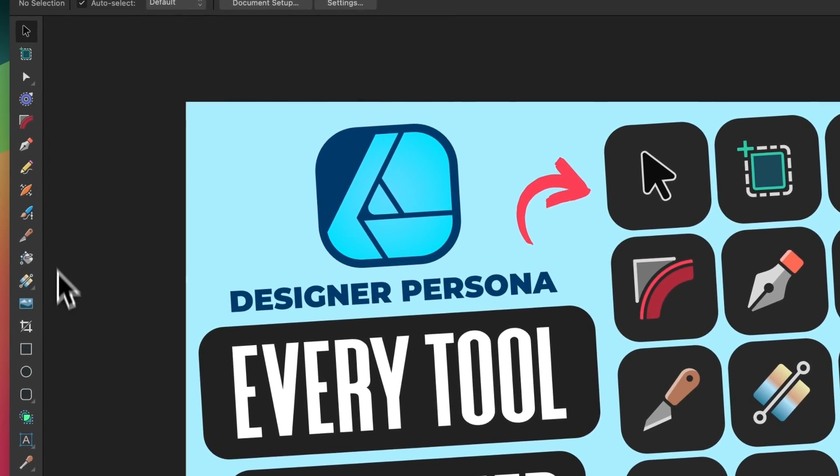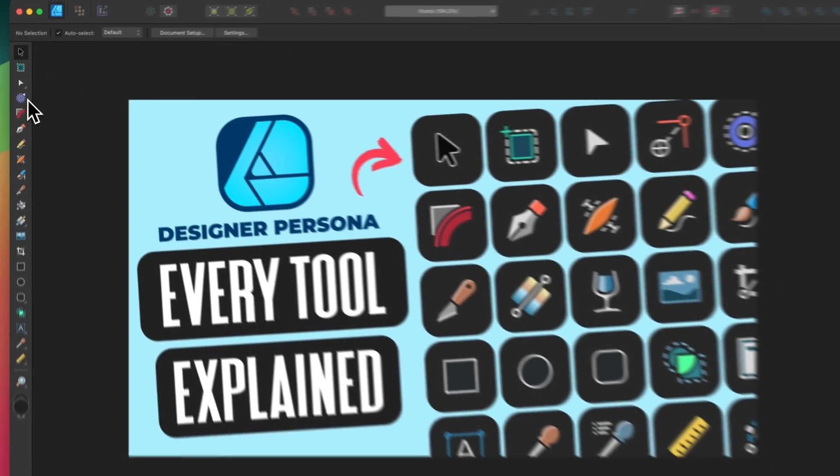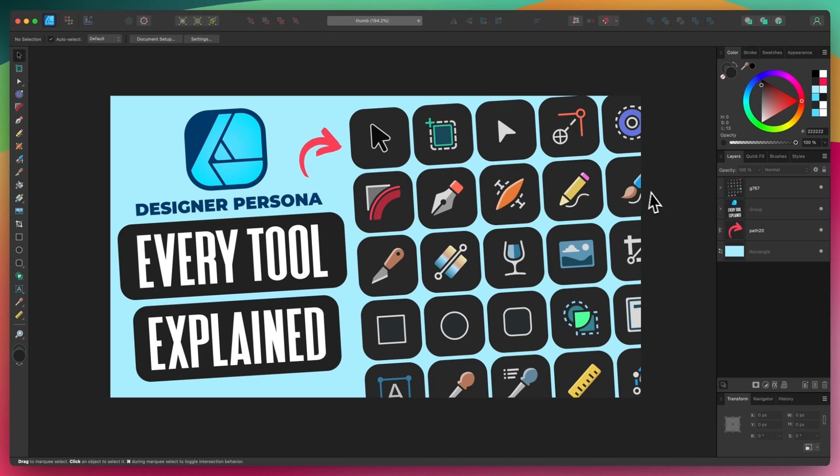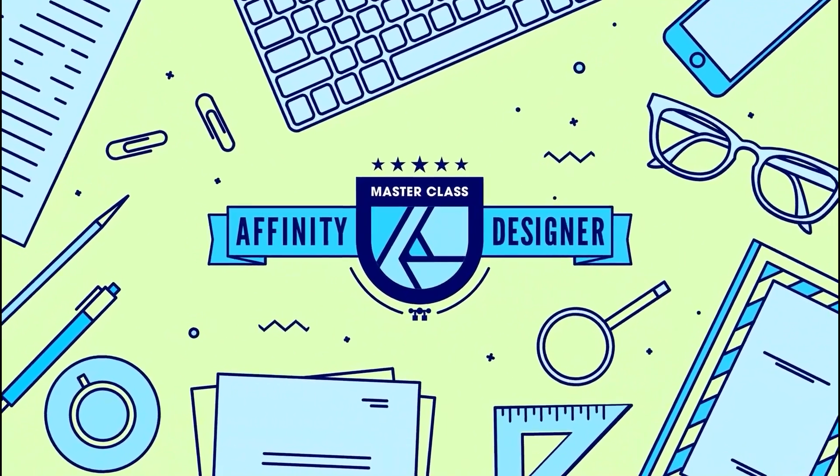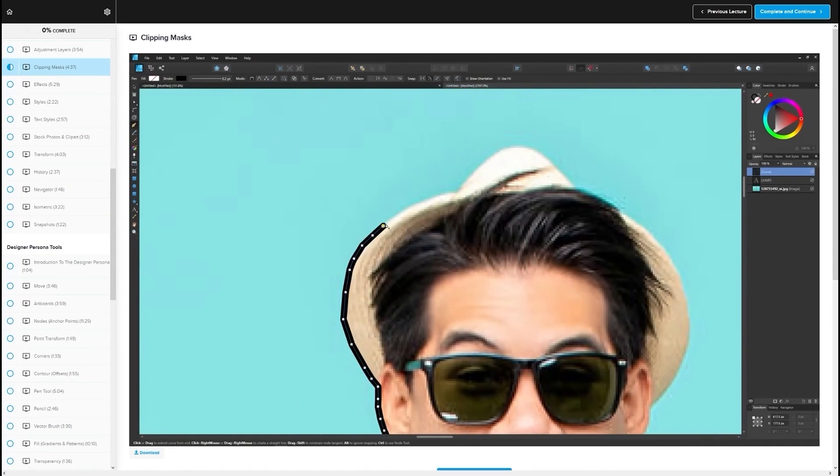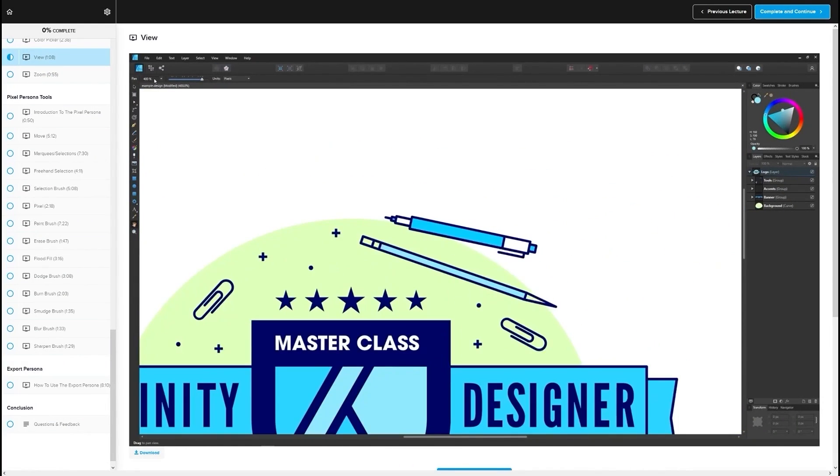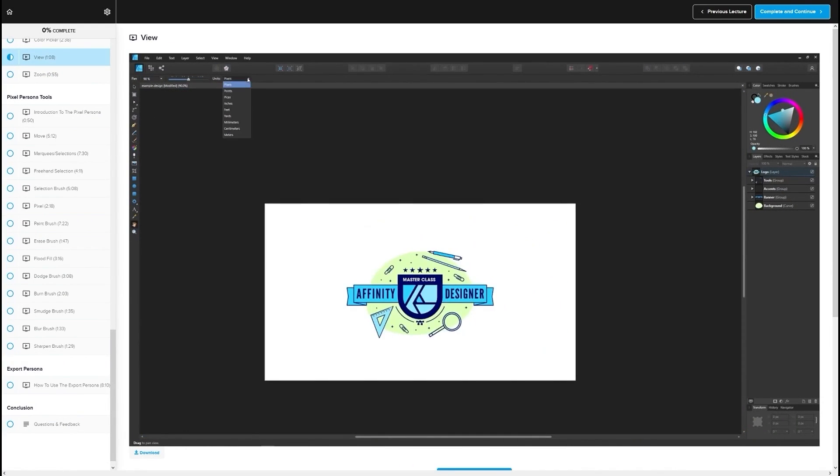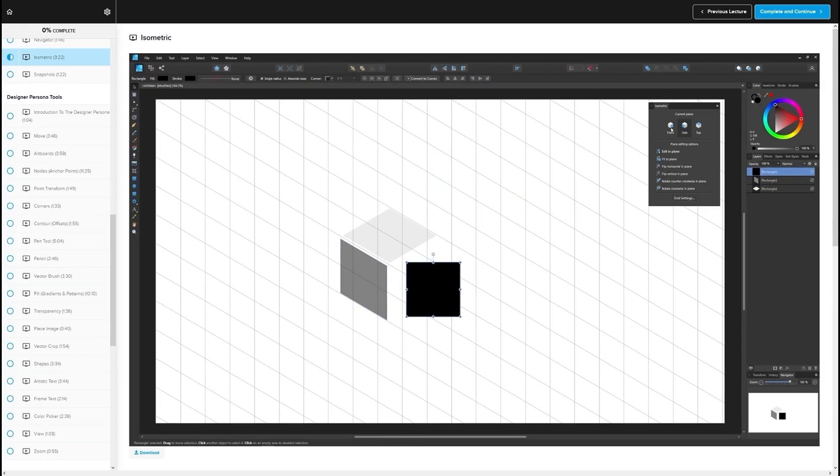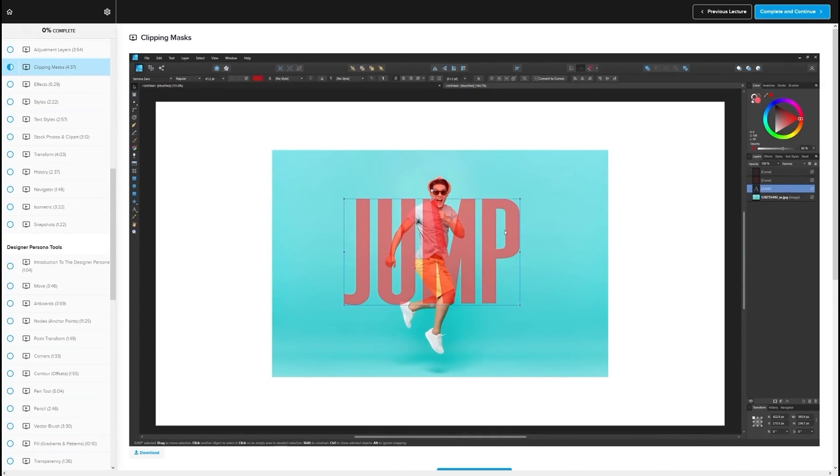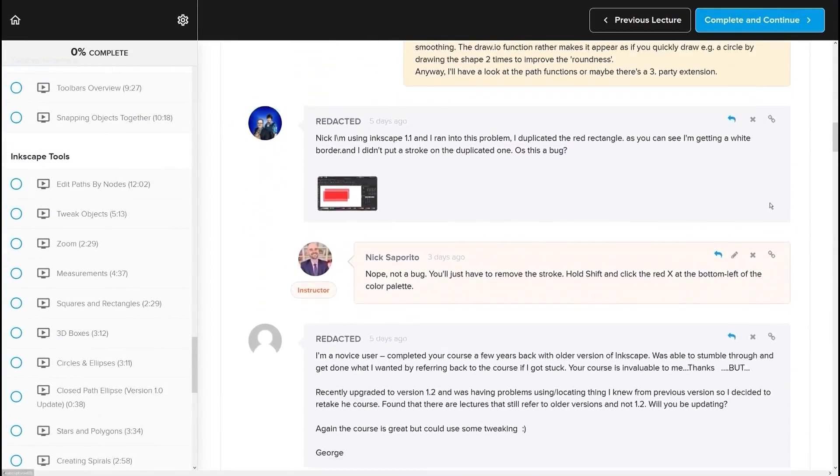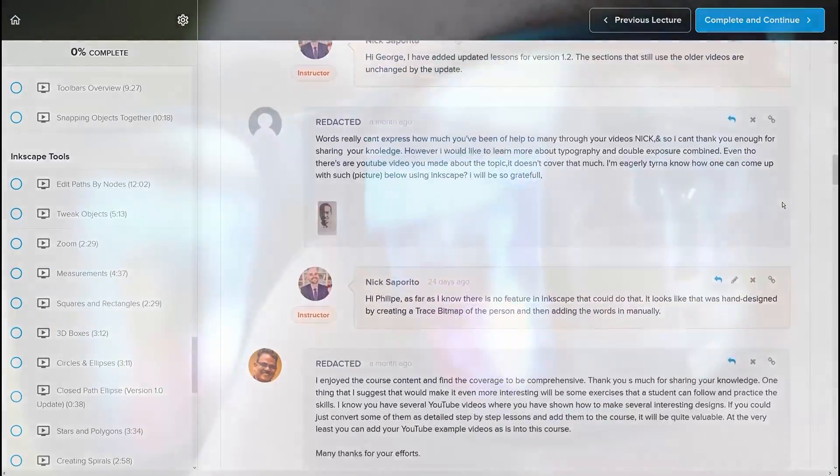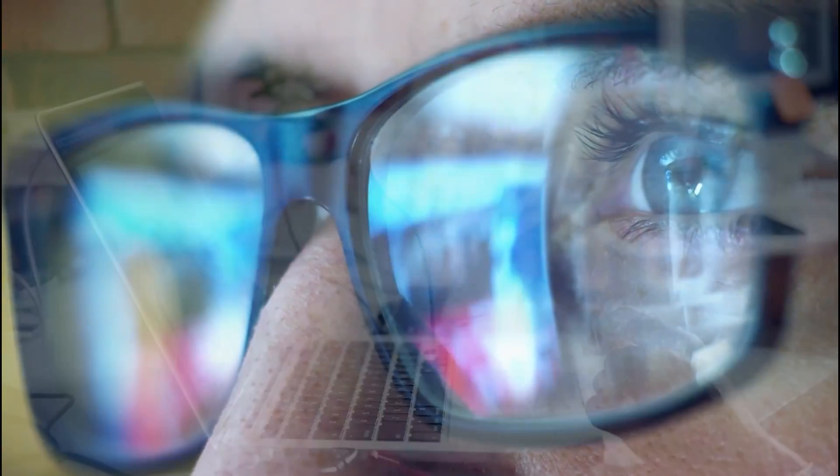And that should do it for this lesson on using the Designer Persona tools in Affinity Designer. If you'd like a more in-depth demonstration of how these tools work, along with a demonstration of all of the Pixel Persona tools, be sure to check out my Affinity Designer Master Class. It's a collection of over 80 videos where we go over all of the tools and features in Affinity Designer, and I explain what they are and demonstrate how they work. We even have a private community where you can ask questions and get help from me anytime you want. I'll have some information about that down below if you want to check that out. And as always, thanks for watching.